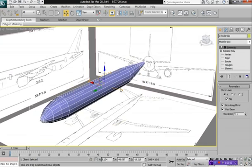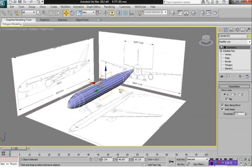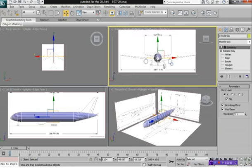Alright, so to start out here, I'm going to be probably modeling the cockpit area first.